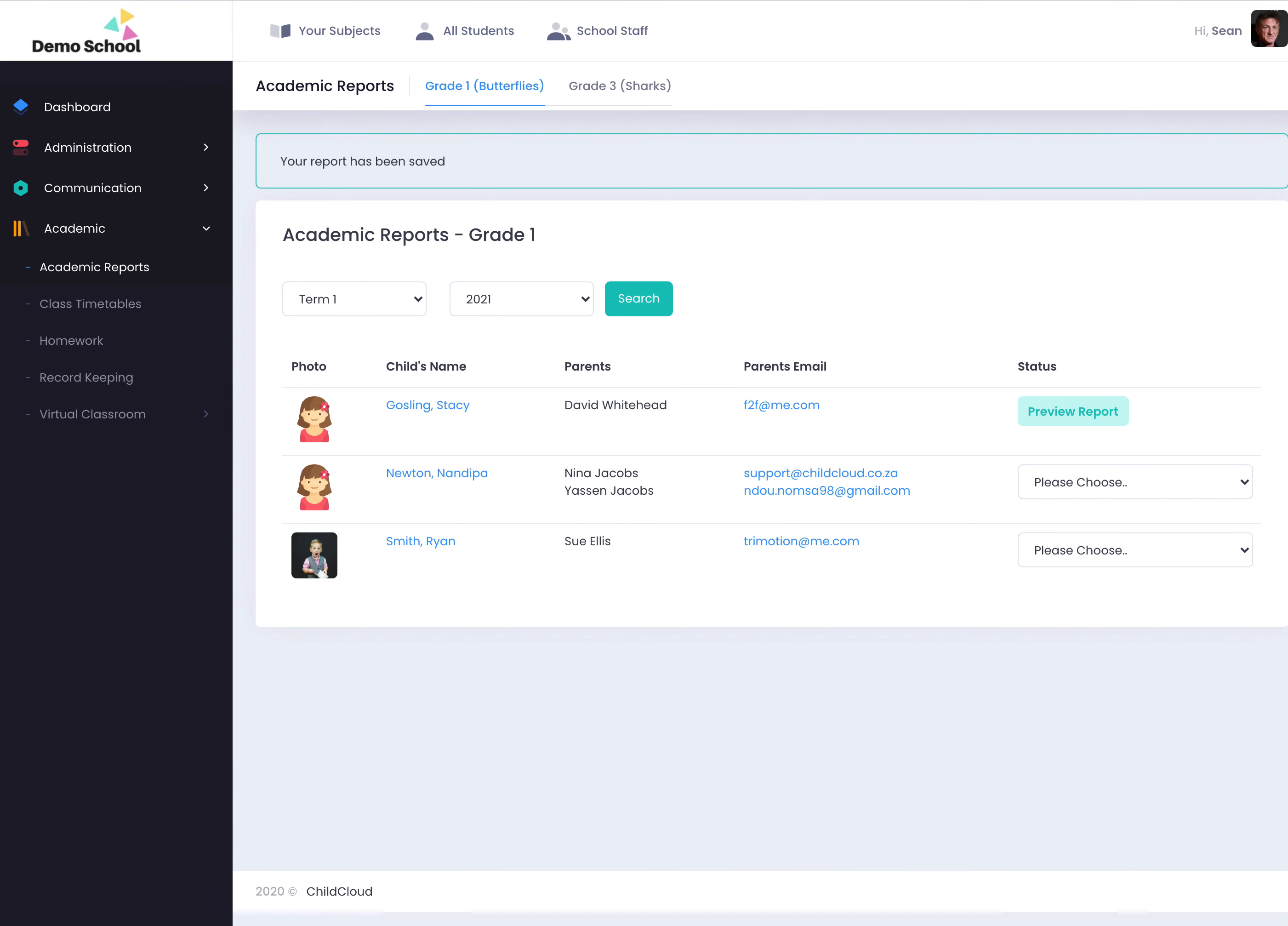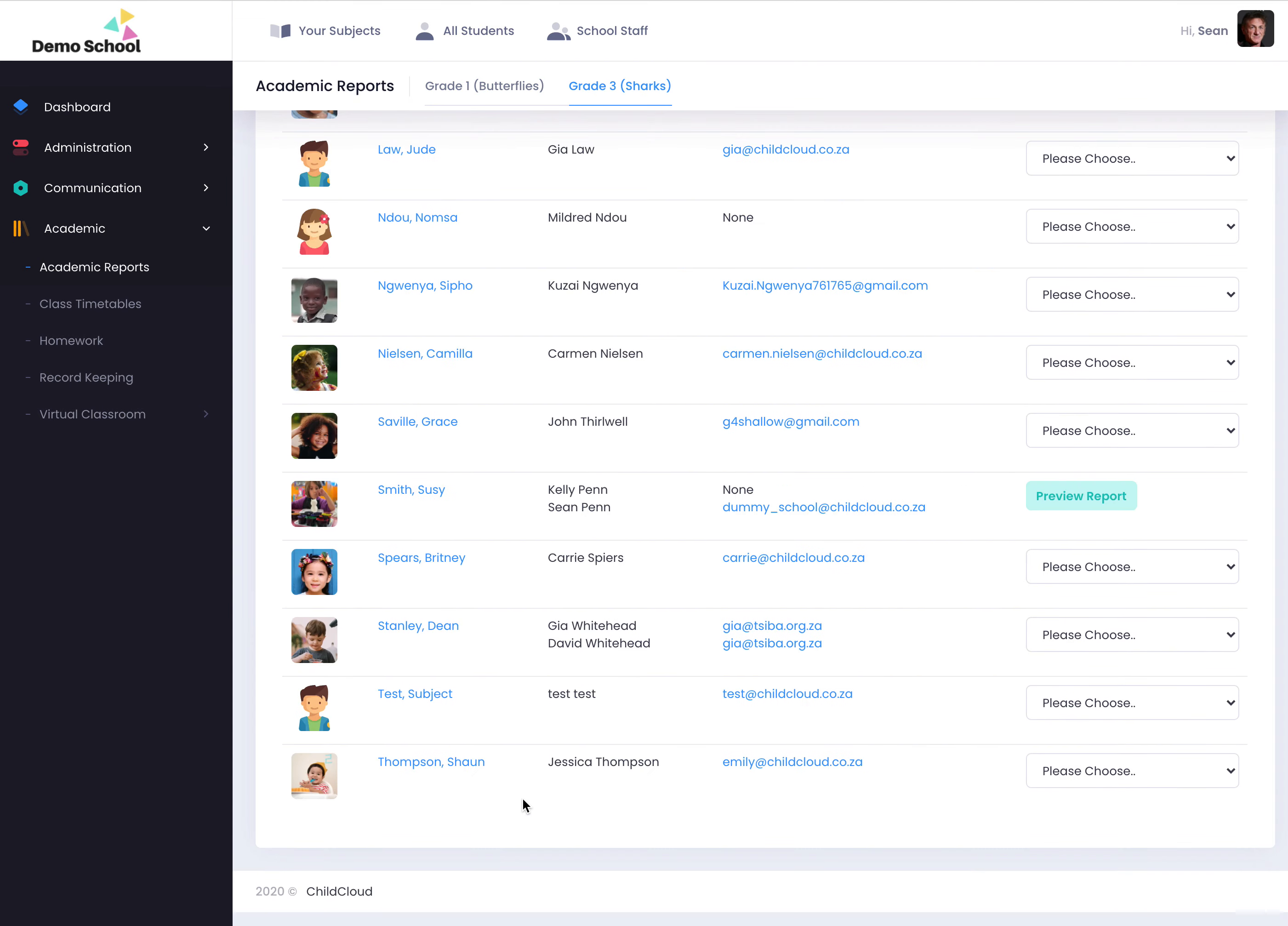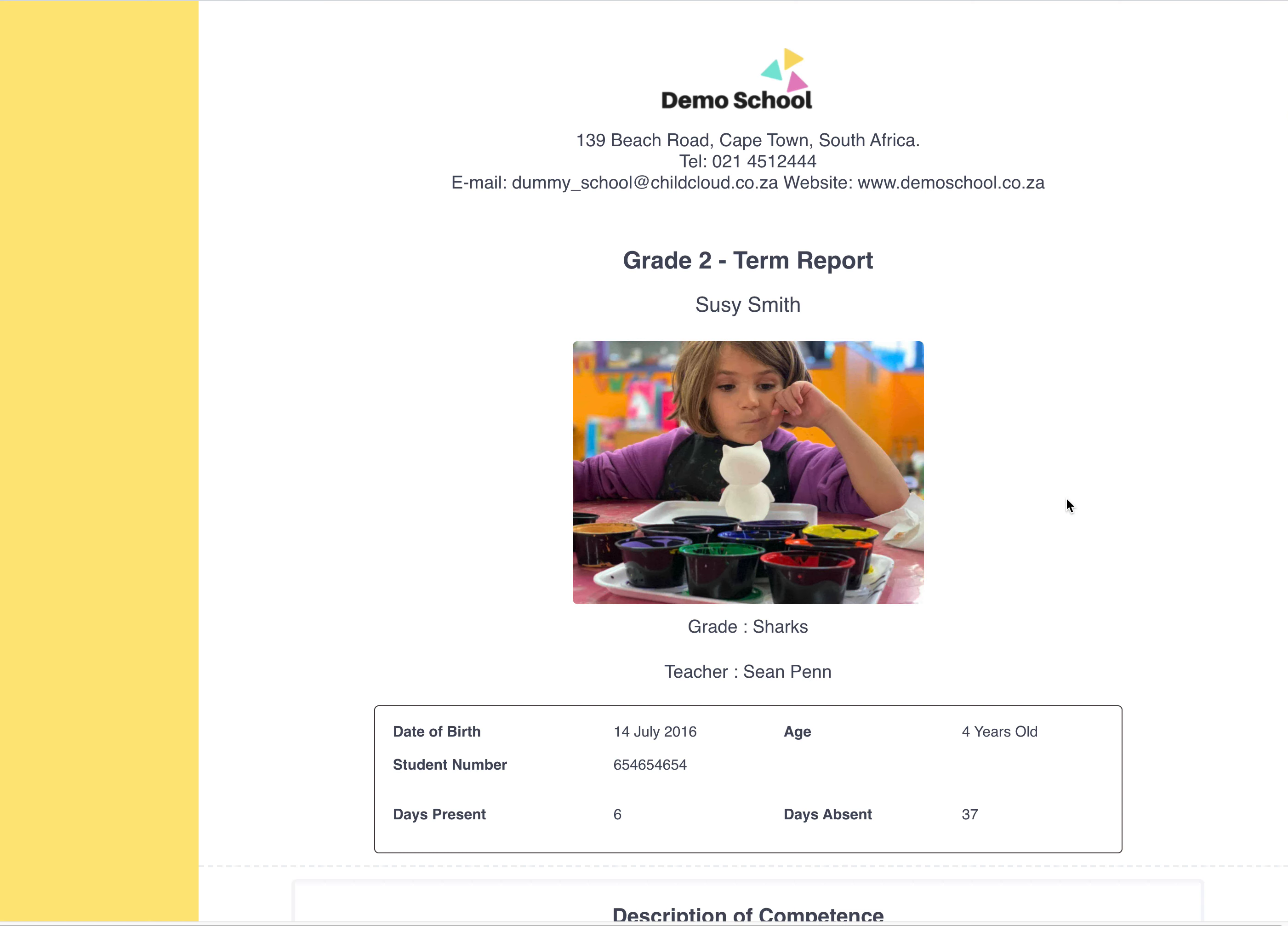So there's the report card. Let me just go back a step very quickly - I'm in the wrong grade. So it's grade three and I did it for Susie. Let's go to Susie Smith. There we go, preview report card.